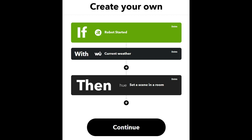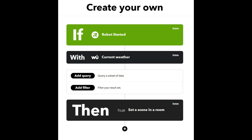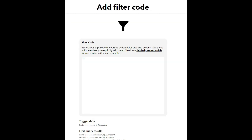You can now see the 'With' line has been created - it's grabbed the current weather data, including the sunset time. What I want to do next is filter or apply some logic to that. I click the little plus button underneath the 'With' line and select 'Add Filter'. It's worth noting you can add several queries - for instance, before performing the logic, I could also query Tado to check whether I'm at home and perform different logic depending on whether I'm in the house or out.